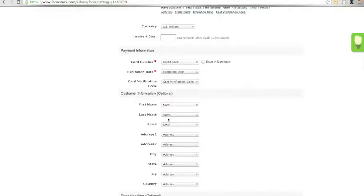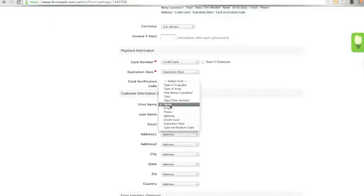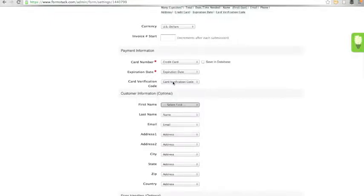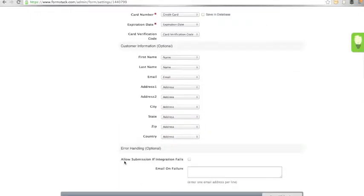You will notice that they are already pre-mapped when you add the integration, but to unmap them, you can just set it back to Select Field. The information will always be available in the Formstack database should you need to reference it.